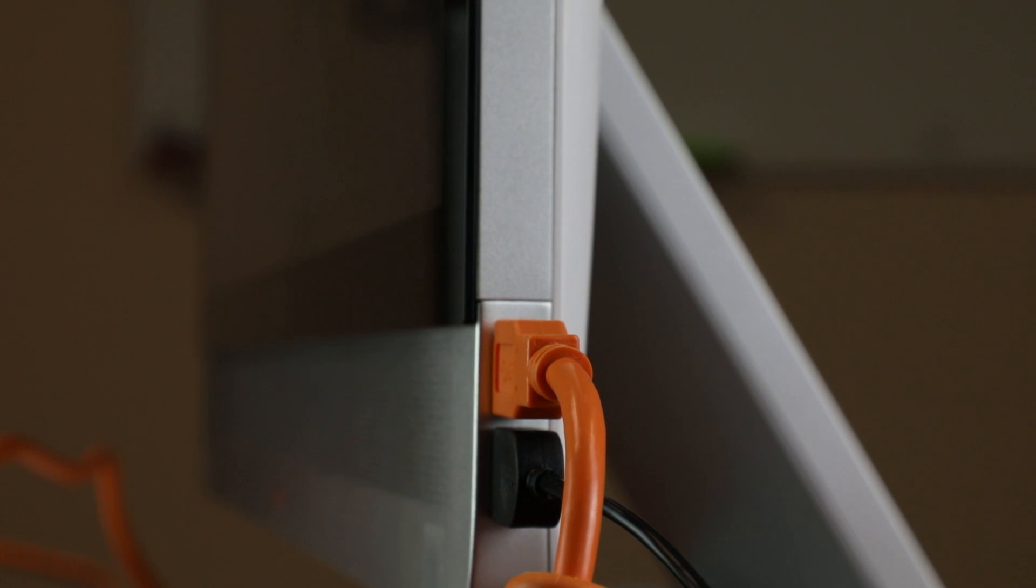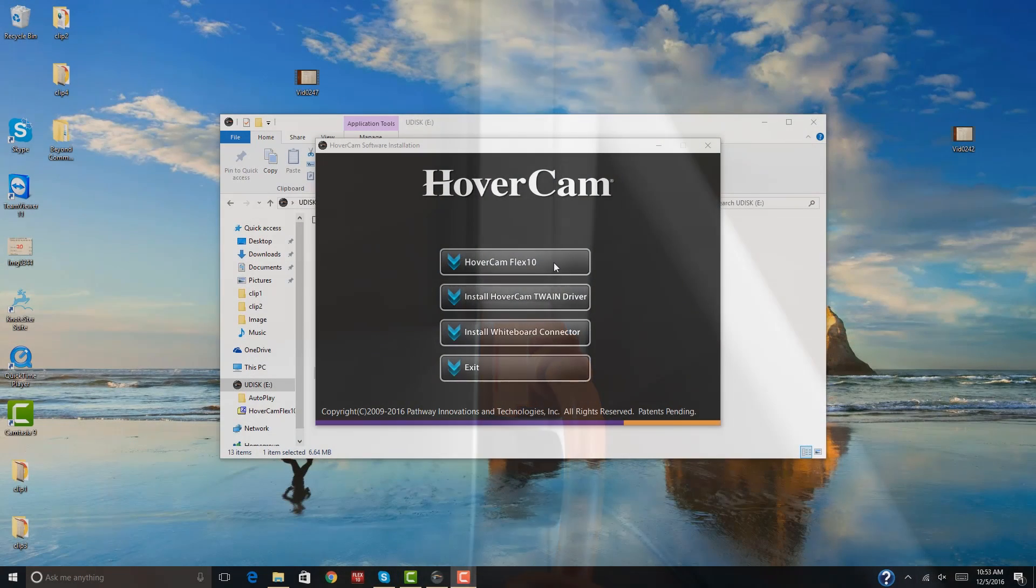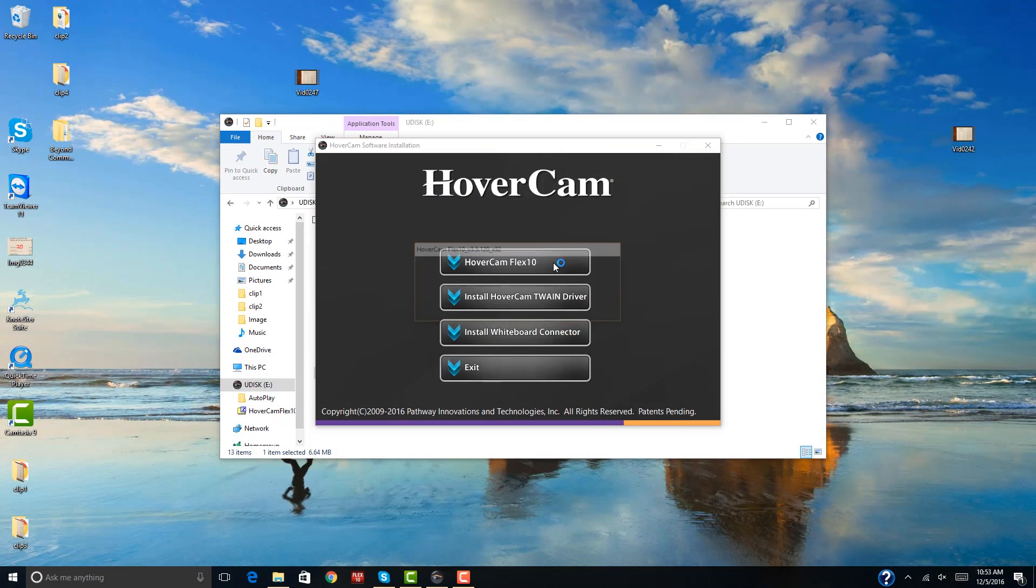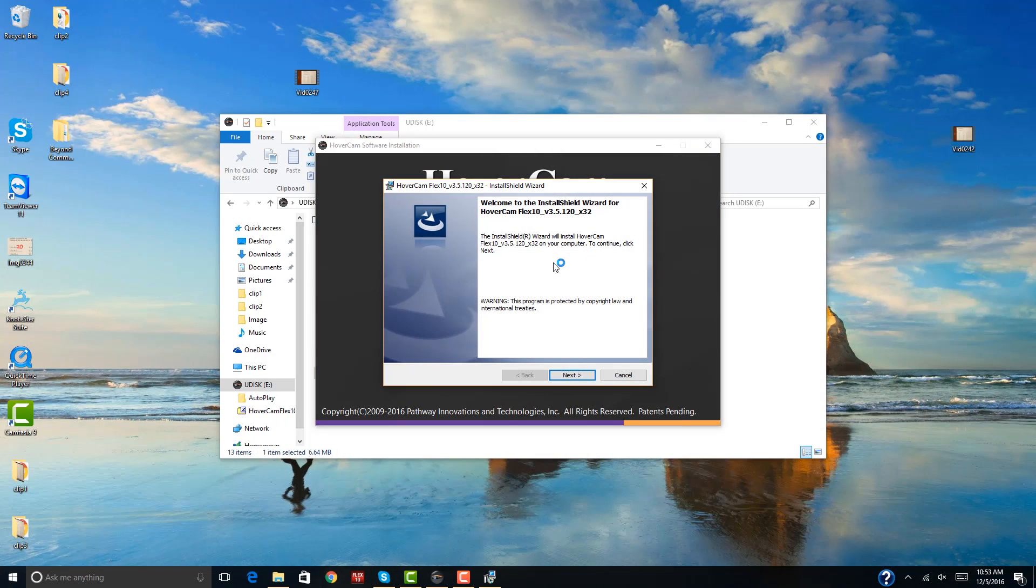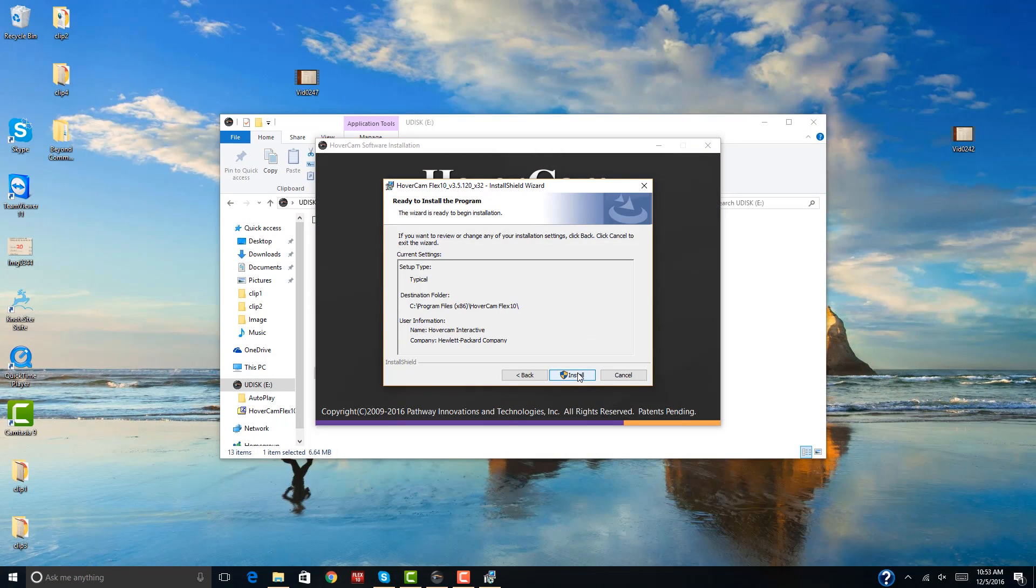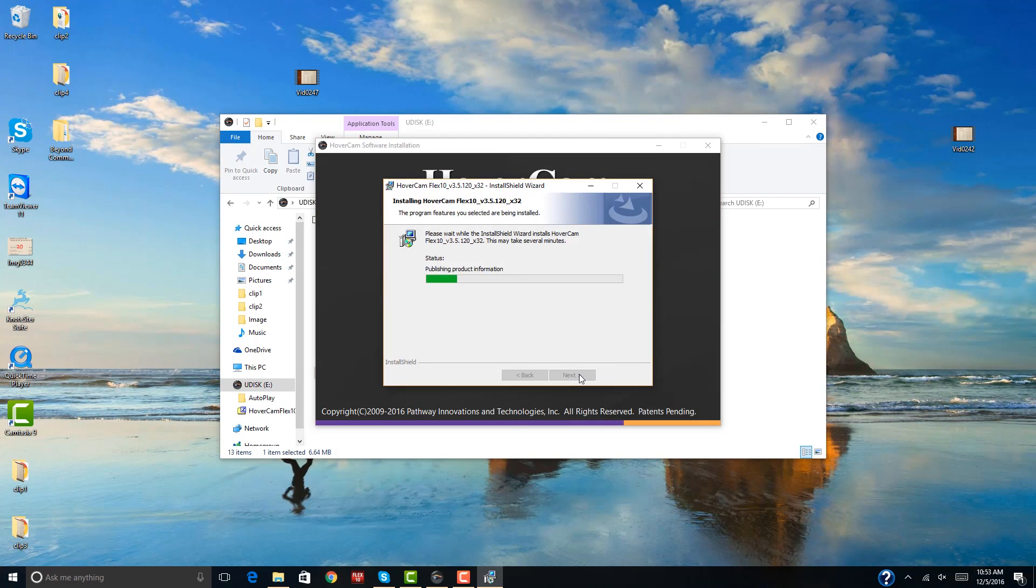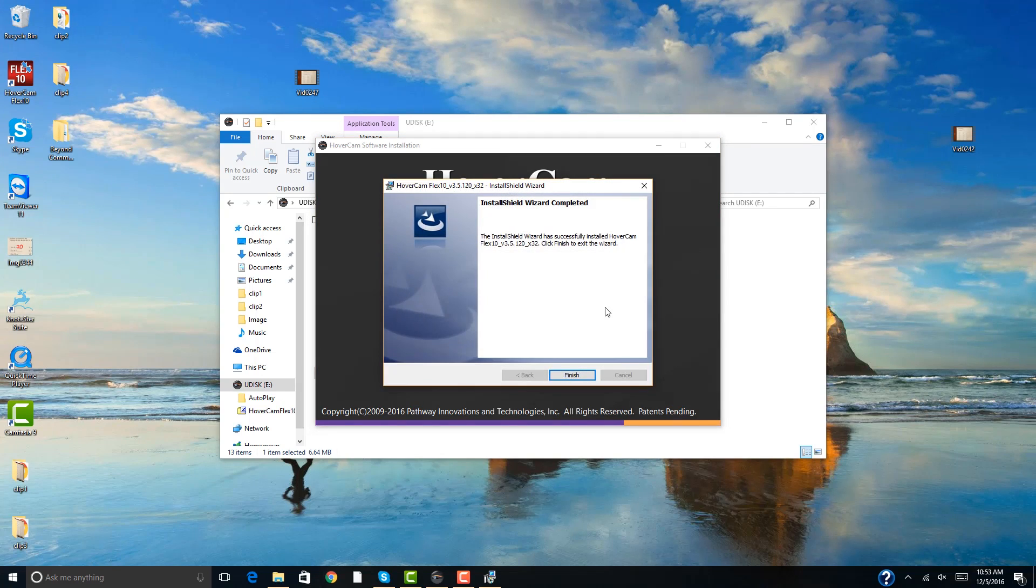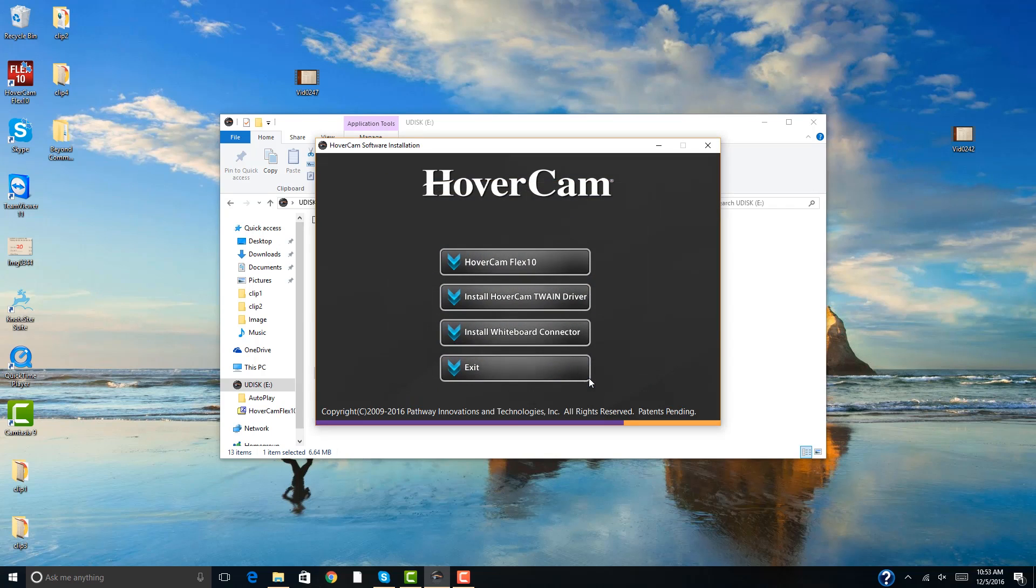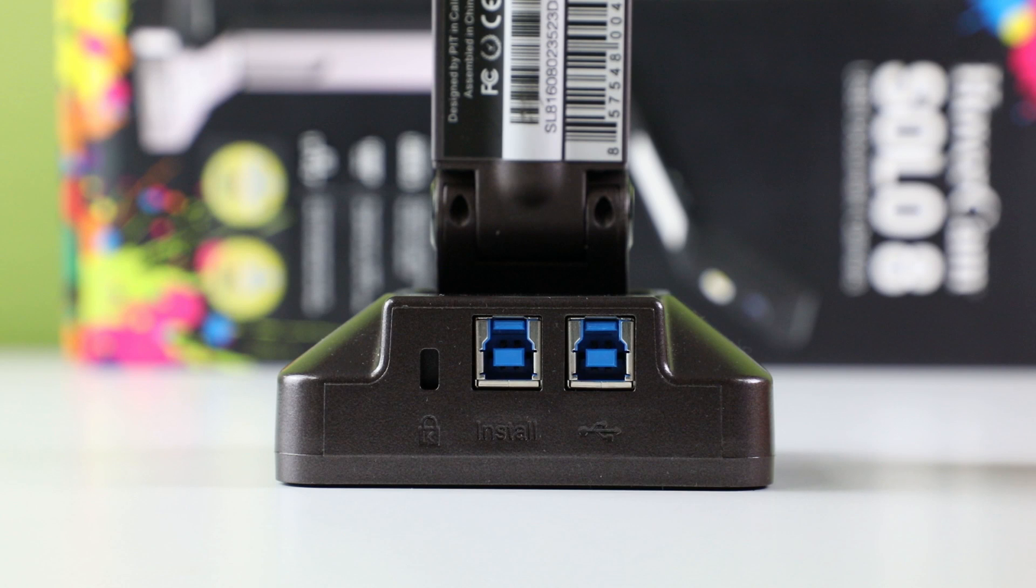Sometimes it takes up to 10 seconds for the computer to recognize the device. An installation dialog window will pop up and you will be able to install the software. If the installation button is double clicked and an error message pops up, it is because the software is running the installation in the background.